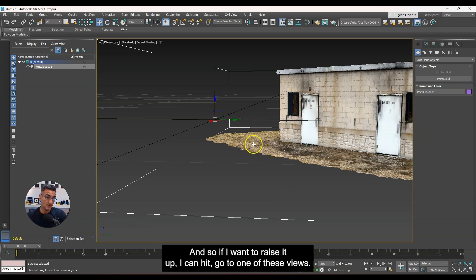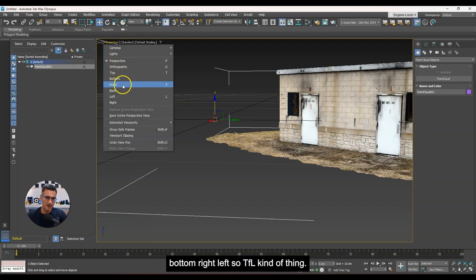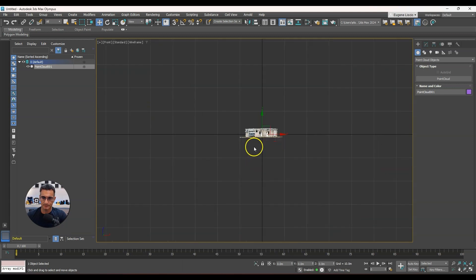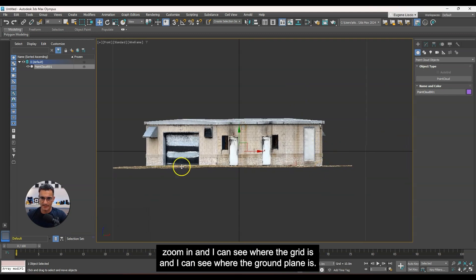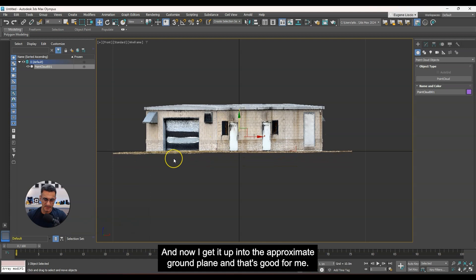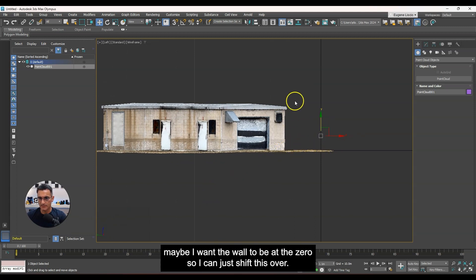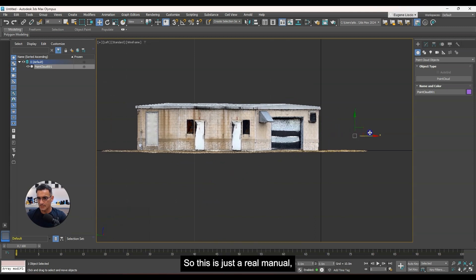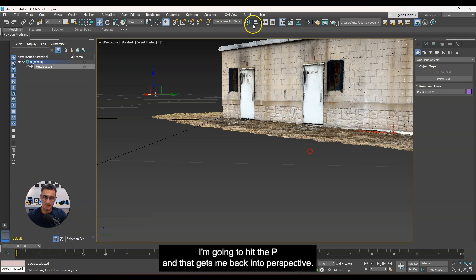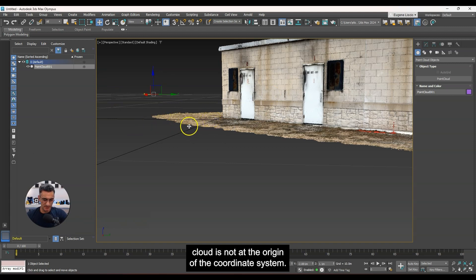Zooming in, I can see the ground plane is sitting below the grid. I can use shortcut keys to switch views — T for top, F for front, L for left, P for perspective. Going to the front view and zooming in, I can see where the grid is relative to the ground plane. I click and drag on the arrow to raise it up to the approximate ground plane. Going to the left view, I can shift it so the wall is at zero. This is a quick and dirty manual way of aligning your point cloud.